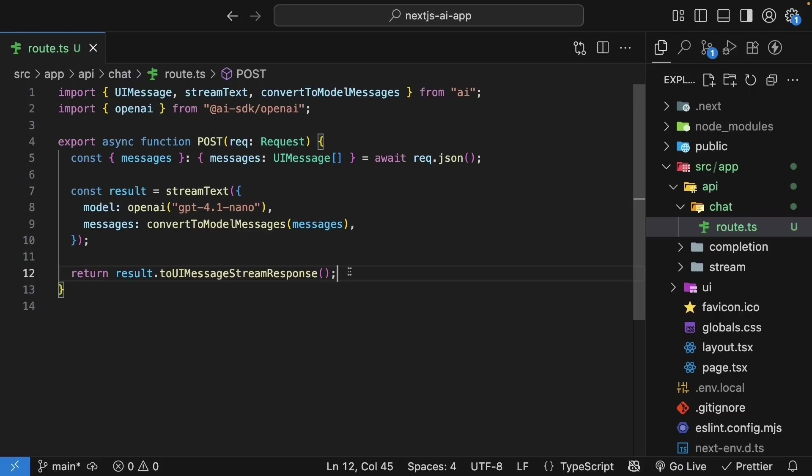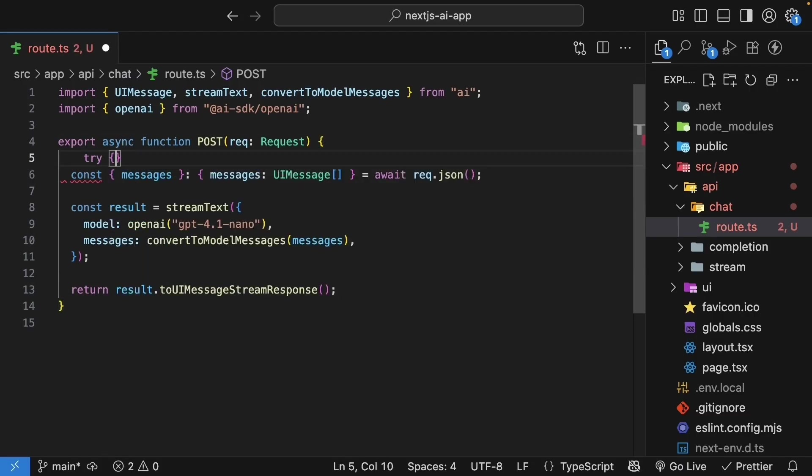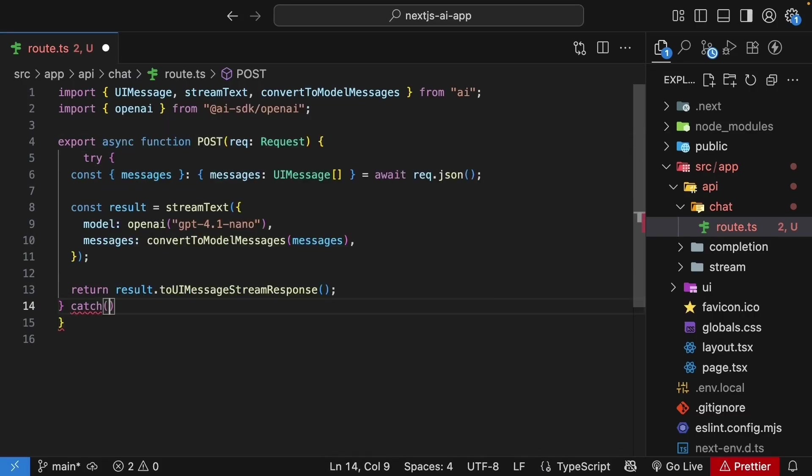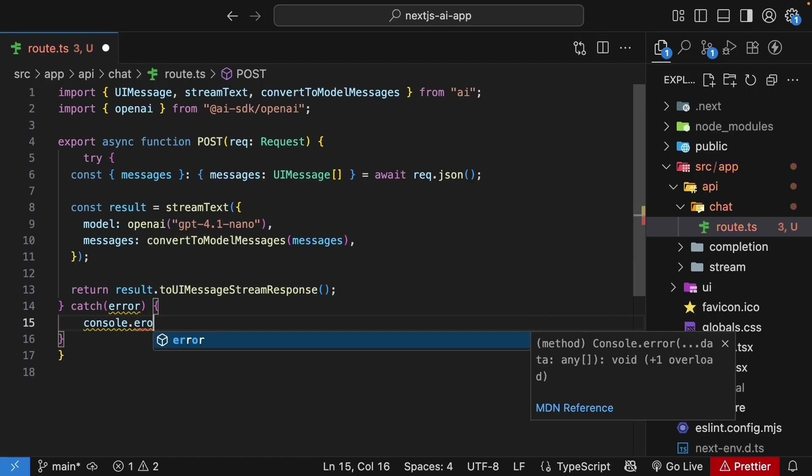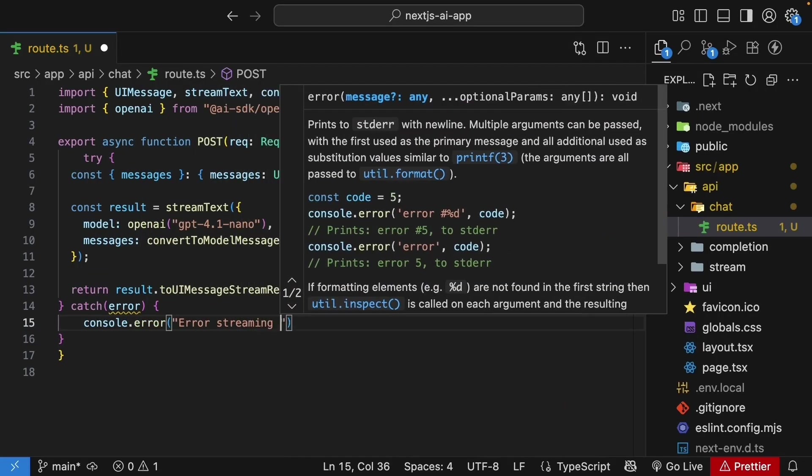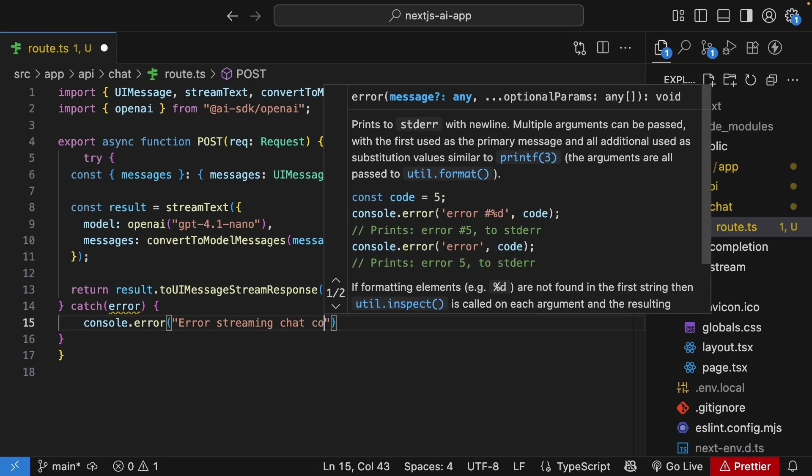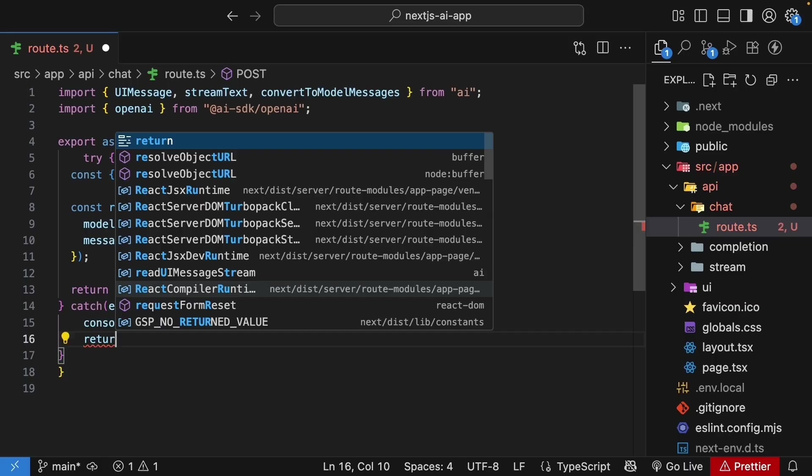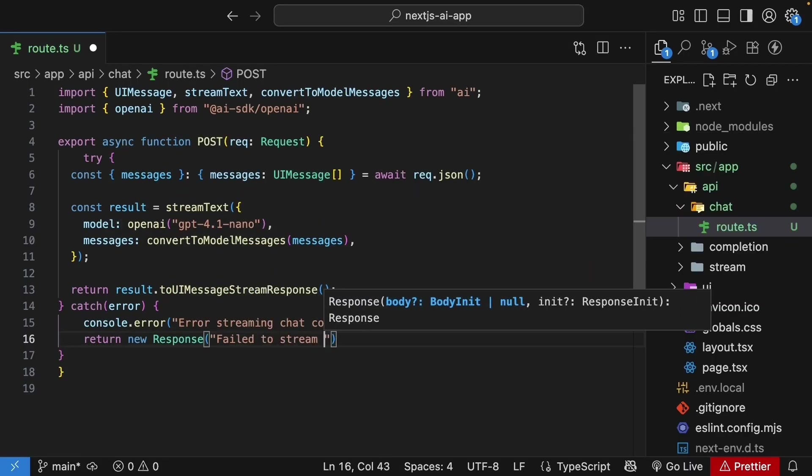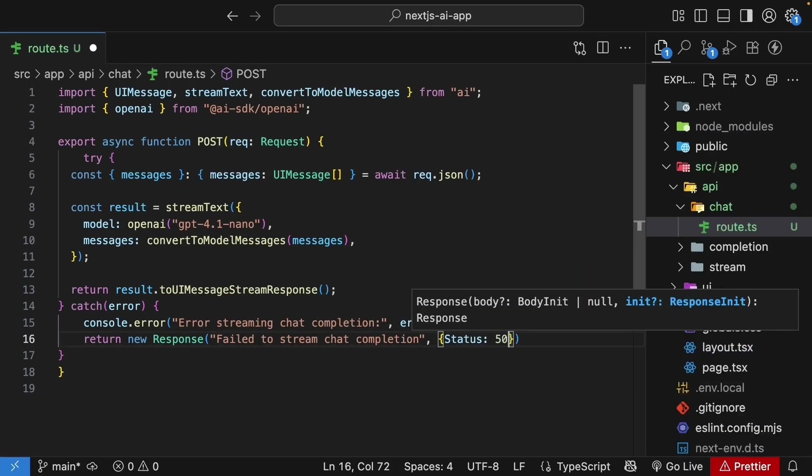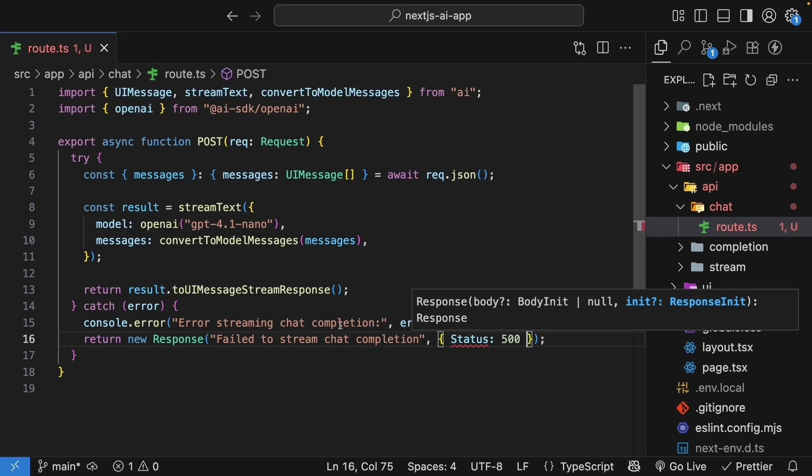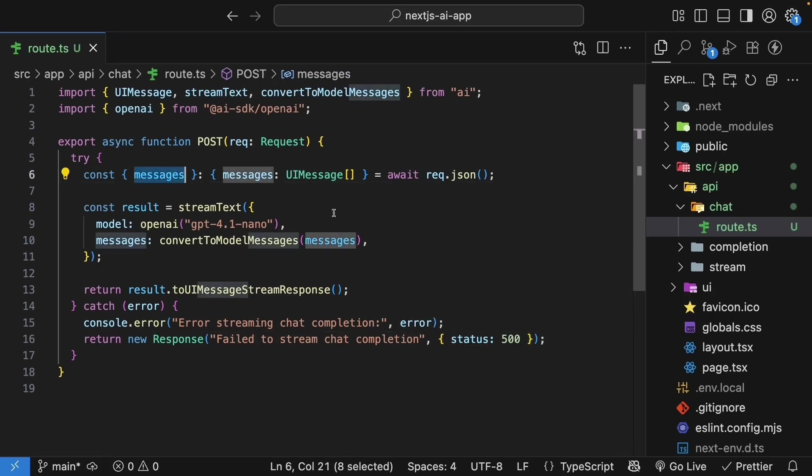We will return the streaming response using toDataStreamResponse. Finally, let's wrap this in a try-catch block to handle any errors. Try block, catch error, console.error, streaming chat completion, and then return new response, fail to stream chat completion, status 500. That is our chat route handler. The key difference from our previous routes is handling an array of messages instead of a single prompt.